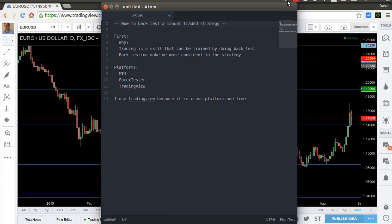In this video I'd like to show you how to backtest a manually traded strategy. I believe that trading is a skill and it can be trained. By doing backtests you can go through years and years of data and repeat your strategy time after time, training yourself in executing it. Moreover, if you repeat your strategy and see that it works, it will make you more confident — that's how it works for me and I think most traders.